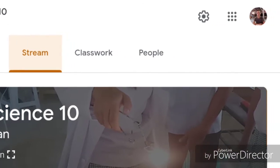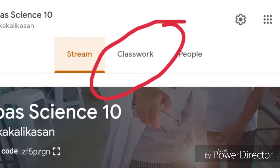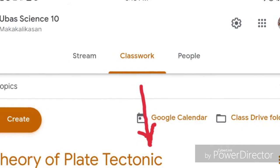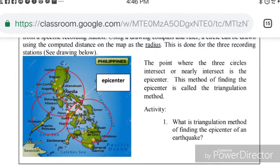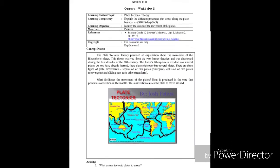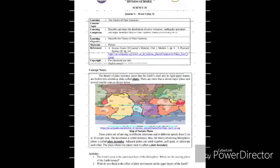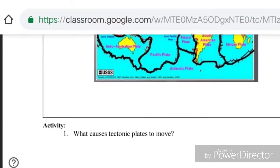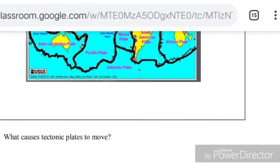You can access all activities in all subjects at the classwork of your Google Classroom, where all activities are posted every Monday starting October 5, 2020. You may download or screenshot documents for you to read and answer.